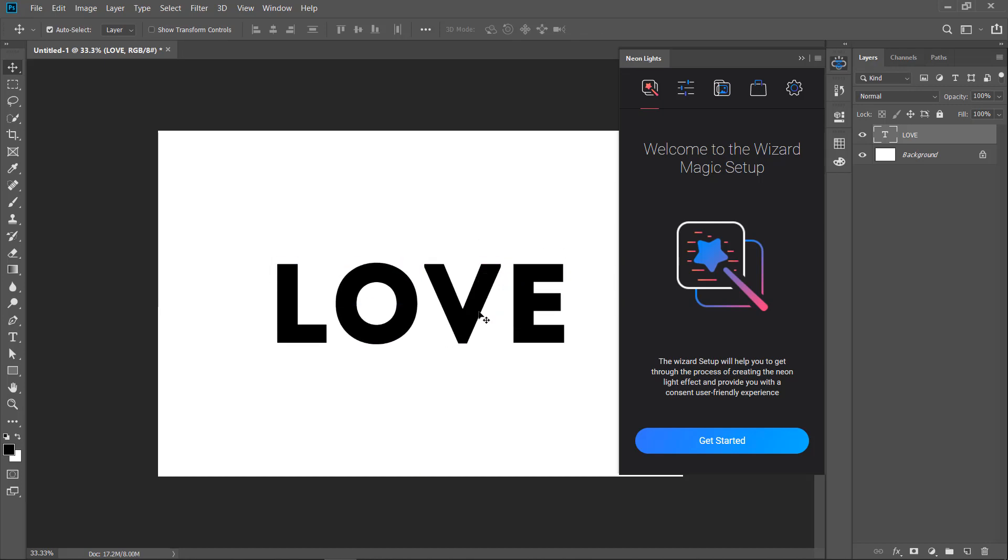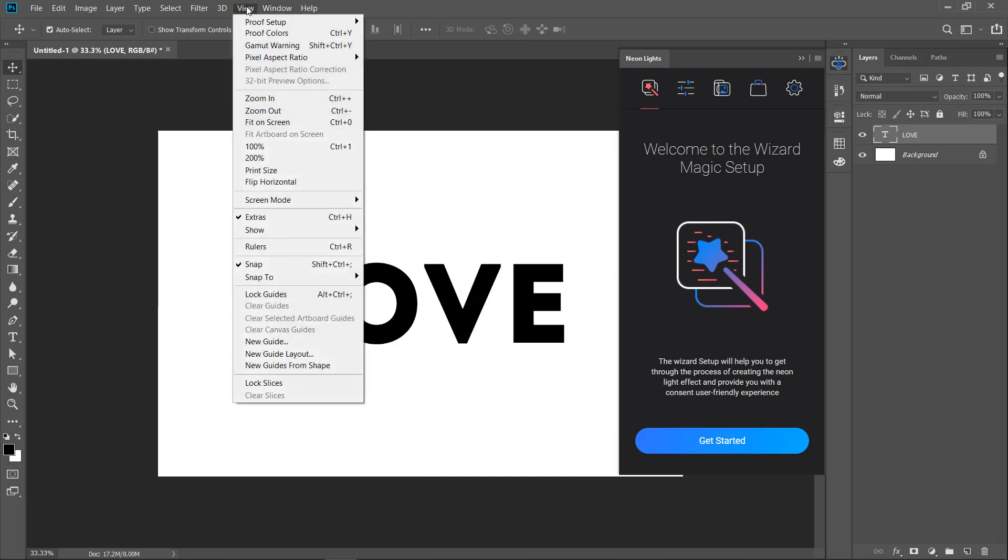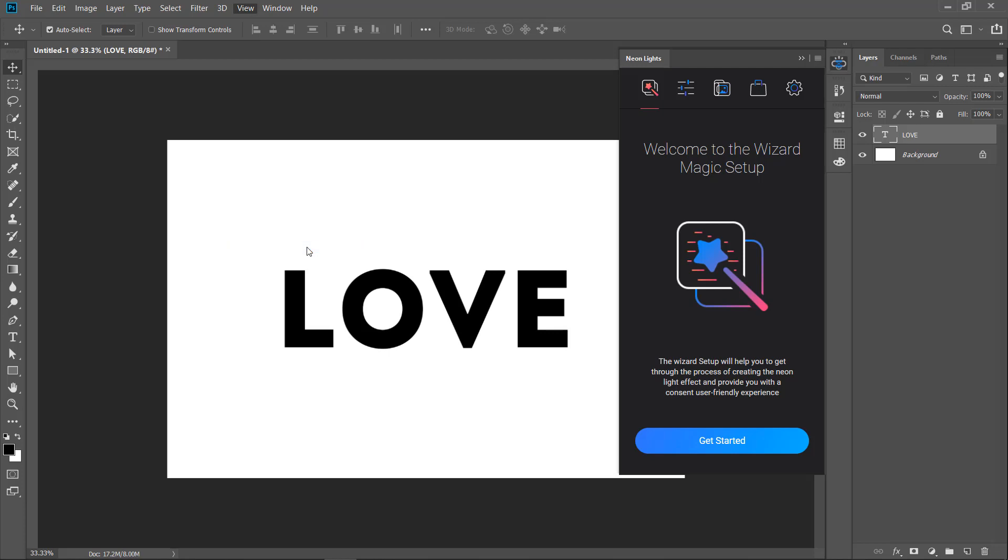Oh, just before we get started, you need to do an important thing. Go and hit Ctrl R or Command R if you're on a Mac to show the rulers. Right click on the ruler and set rulers to pixels.